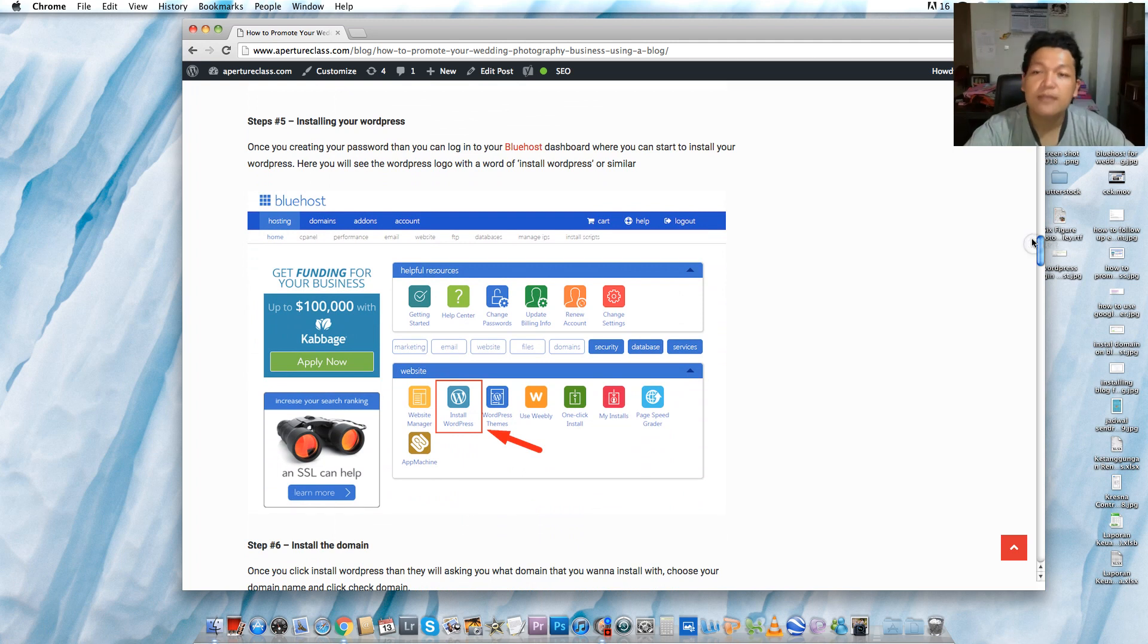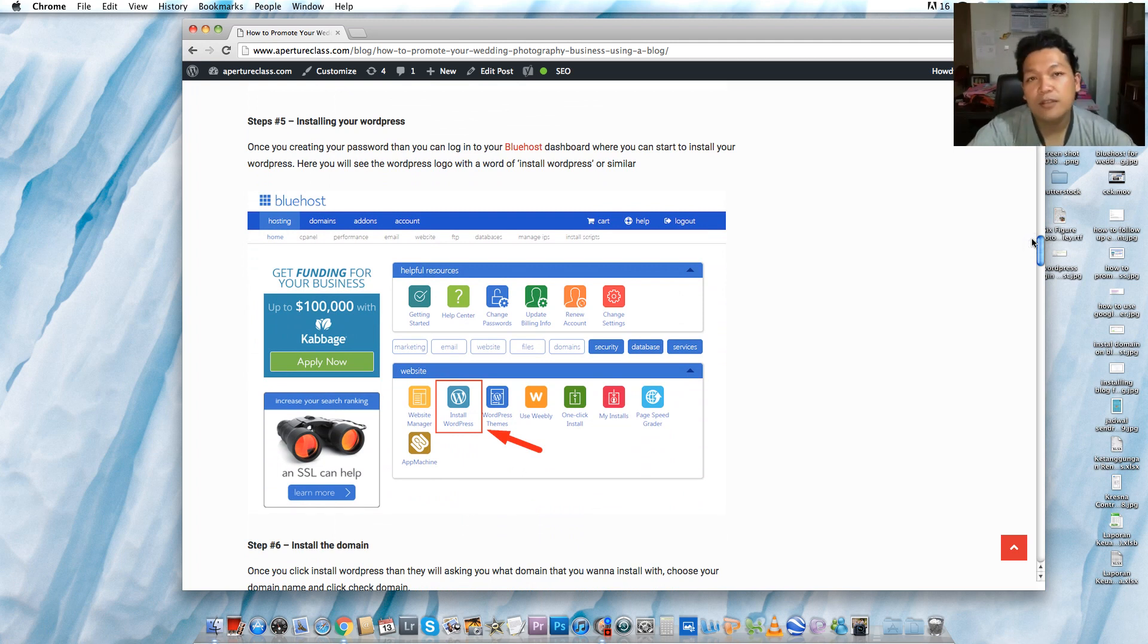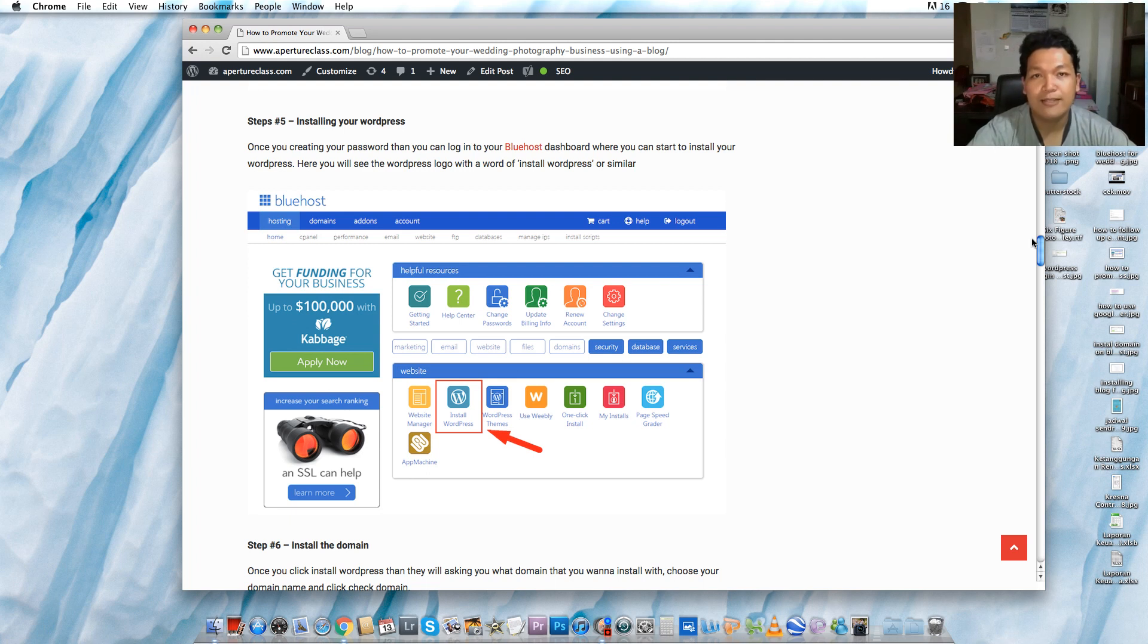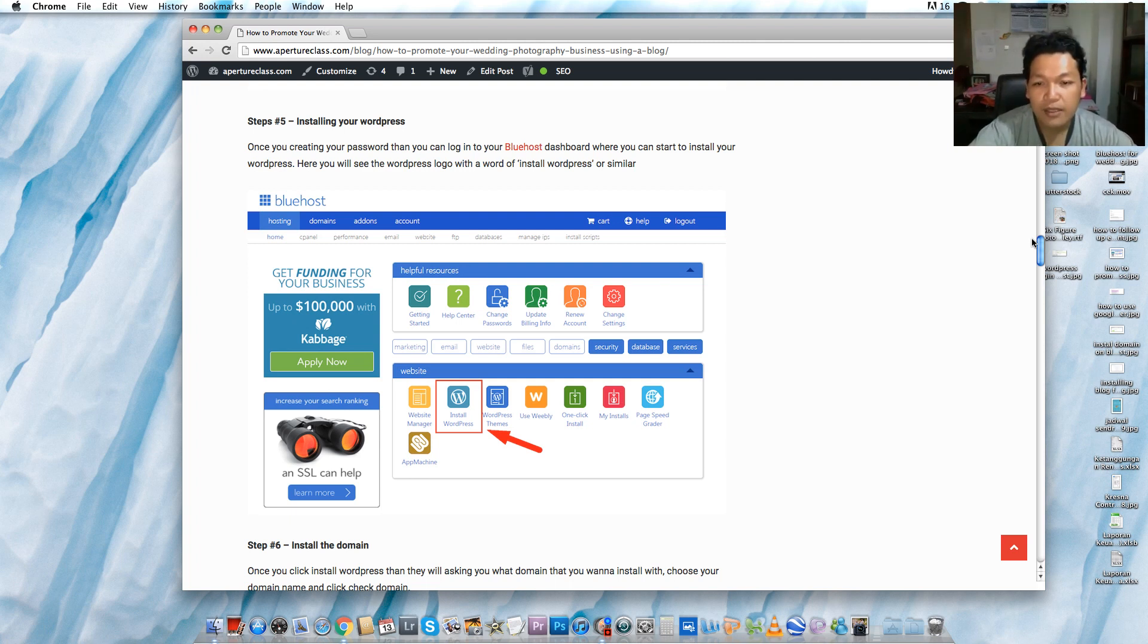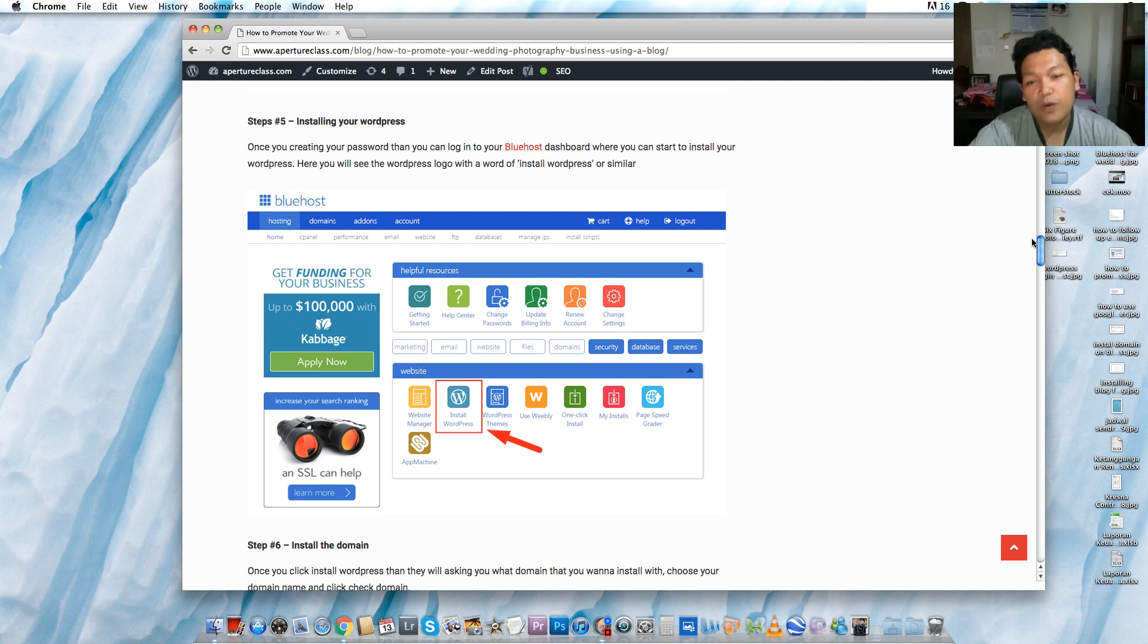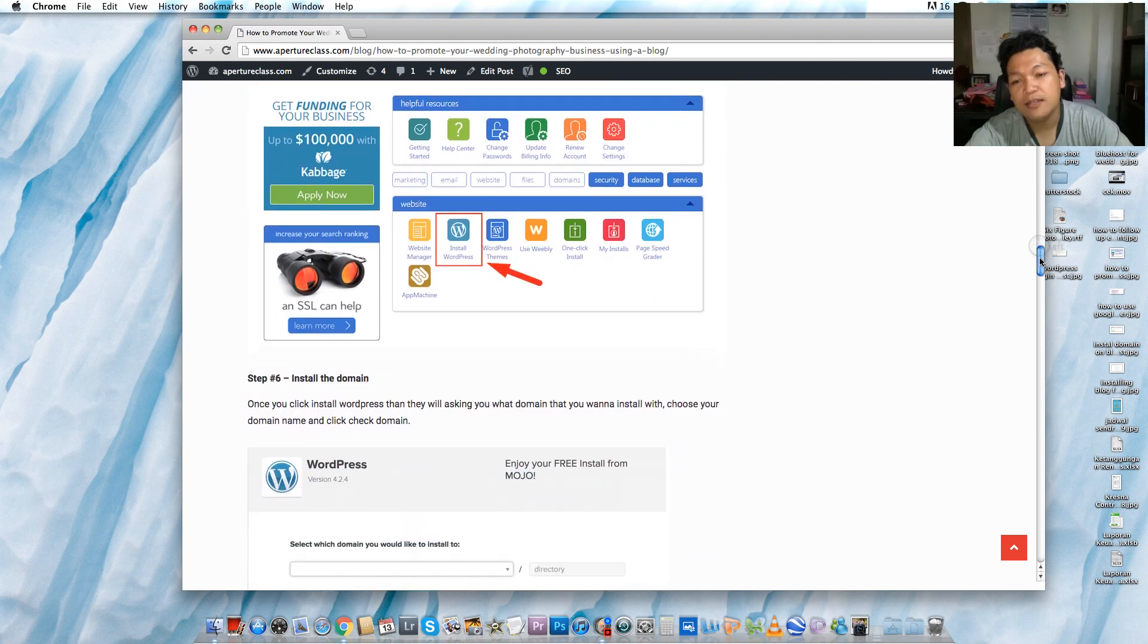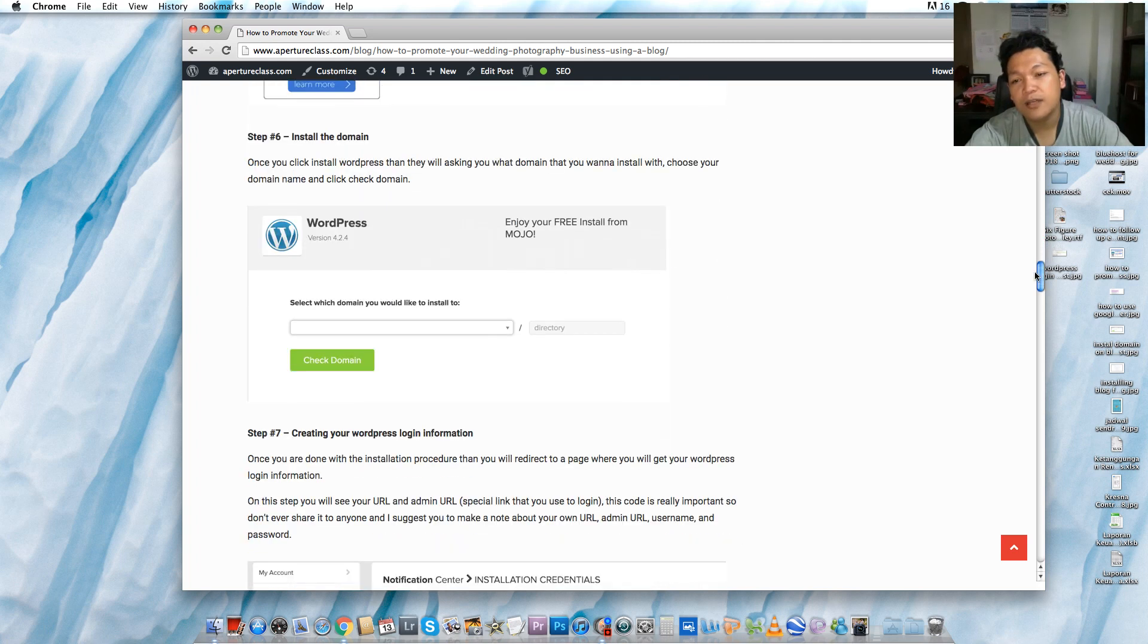Then the next step is installing your WordPress. It's really simple. When you get your username and password, you can go to your Bluehost dashboard. There is a small icon with a WordPress or W icon and it has install WordPress. Then you can click it.